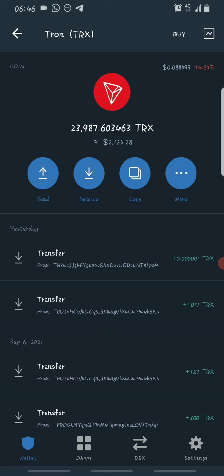One good thing about the website is you don't only earn from the mining section — you can also earn from referrals. In this video I'll be showing you how you can activate the mining session on the Tron Cloud Mining platform by making a deposit, how you can claim your mined Tron every 24 hours, and how you can withdraw your mined Tron every 24 hours.